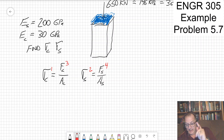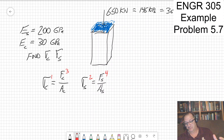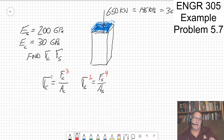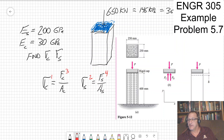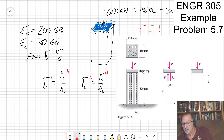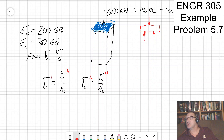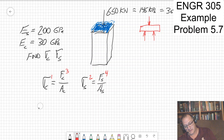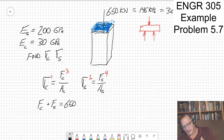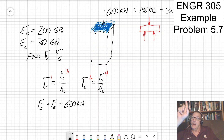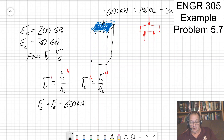One equation that jumps out quickly comes from a free body diagram of just the plate: P acts downward and both the force of the concrete and the force of the steel act upward. So the force of the concrete plus the force of the steel equals 650 kilonewtons. That gives us a third equation without adding any new unknowns.